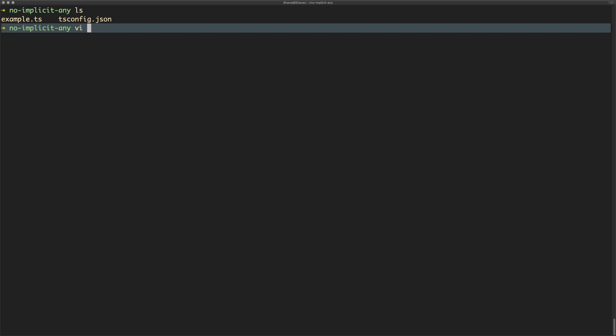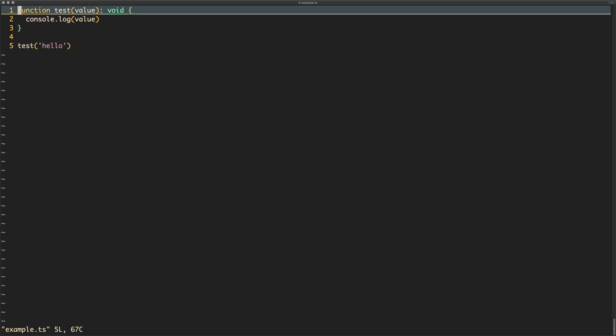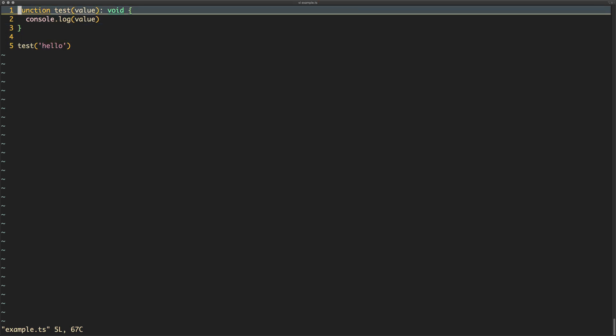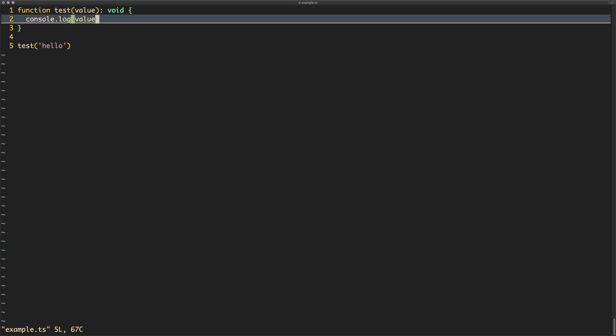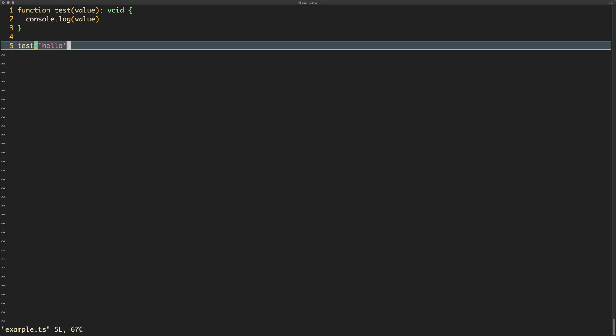If we have a look at example.ts we can see that we are declaring a function here called test. It takes a value, it returns a void (i.e. it returns nothing), it does a console log of the value, and down here on line five we pass the function a string that just says hello.